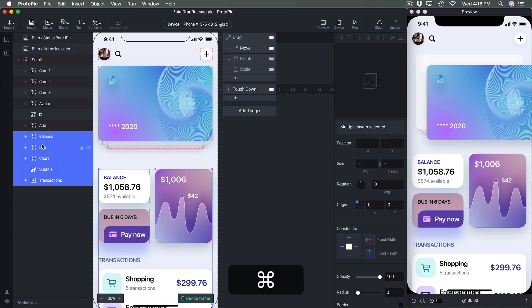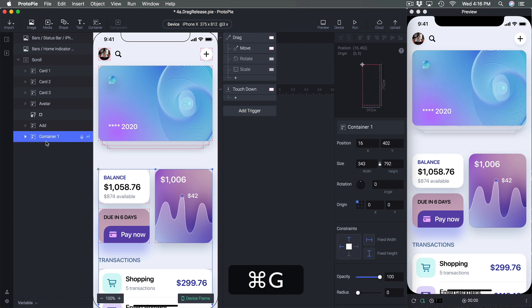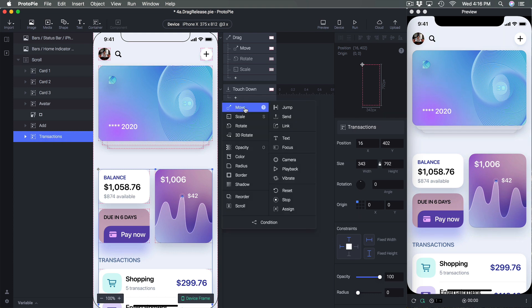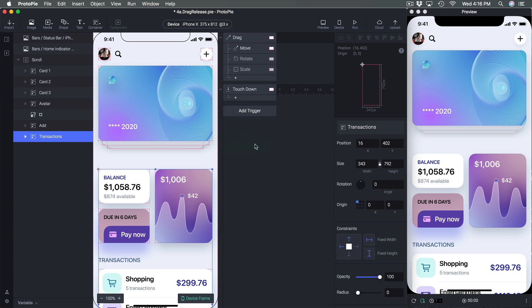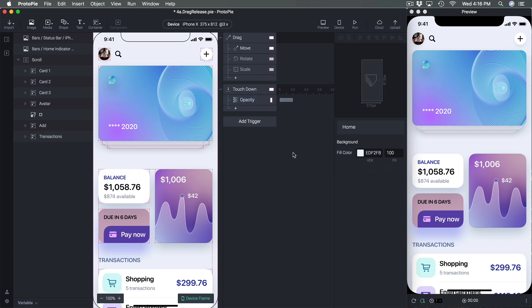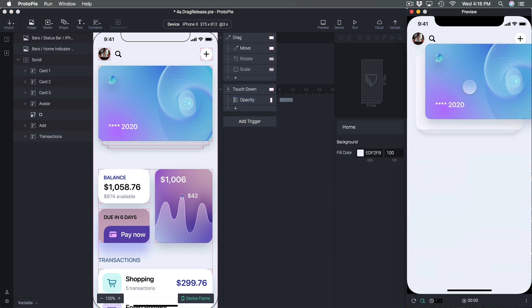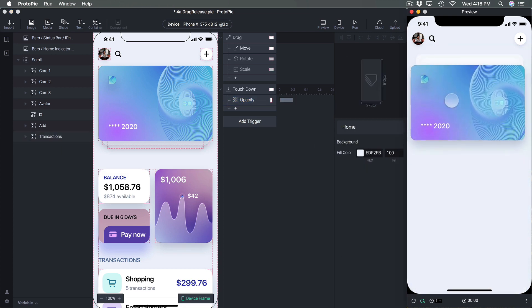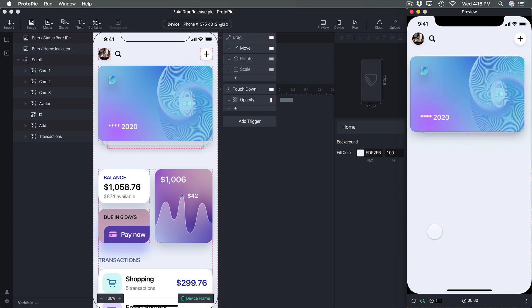So to do that I'm going to first group them together, so all five of these and do command G to group just like in the design tool and I'm gonna name this transactions. And here while I have this selected I'm going to add response called opacity and here I'm going to set opacity zero.